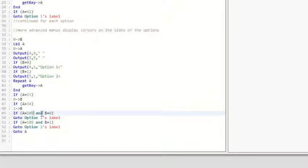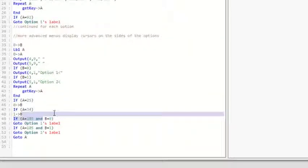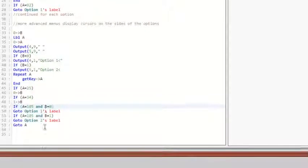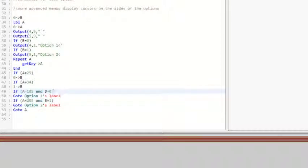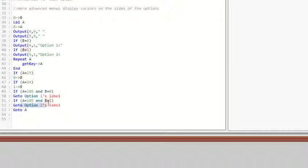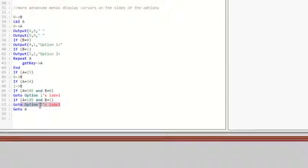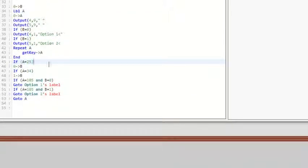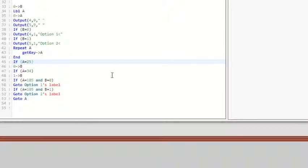And then if A equals 105, that is the enter button, and B equals zero, so you're on option one, it'll go to option one's label. And same thing for option two, if you're on B equals one, it'll go to option two's label. And then go to A just restarts the thing, so if you press an arrow key to scroll through the options, it'll reset and it won't end the menu.